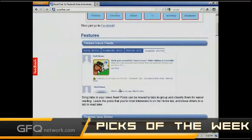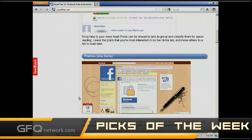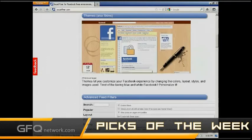One of the cool things — it has tabbed news feeds. So if you want to put your news and your feeds into different tabs, you can have FarmVille, FishVille, you can have your Home tab, which is pretty cool. What sets this apart is that you can actually theme it and make Facebook look a little bit different, unlike some other Facebook extensions out there.